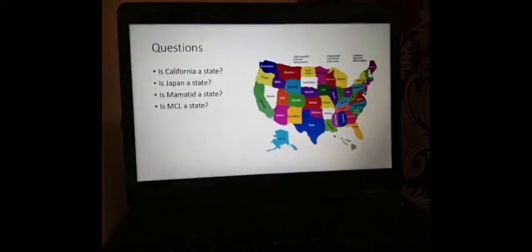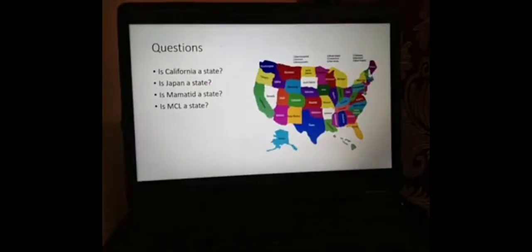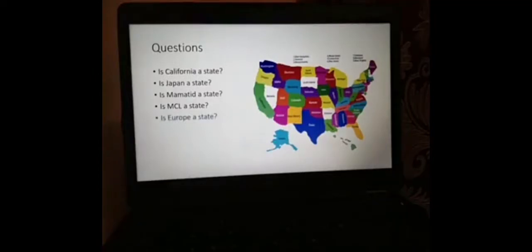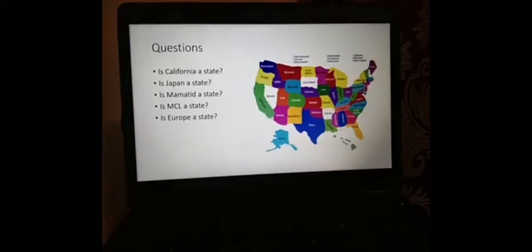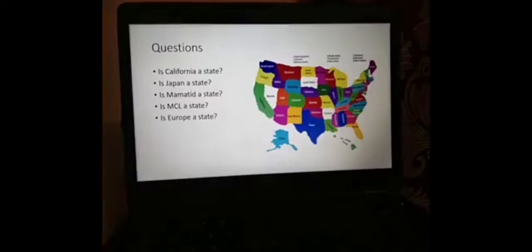Is MCL a state? Well, we are people, we have our campus as our territory, we have our government — the deans have their rules. But we are not a state because we don't have sovereignty. Lastly, is Europe a state? The answer is no because Europe is a continent with many states. France is one state, UK is another state, Italy is another state, Spain is another state, and they are all in Europe. So Europe is not a state because it's a place with many states.